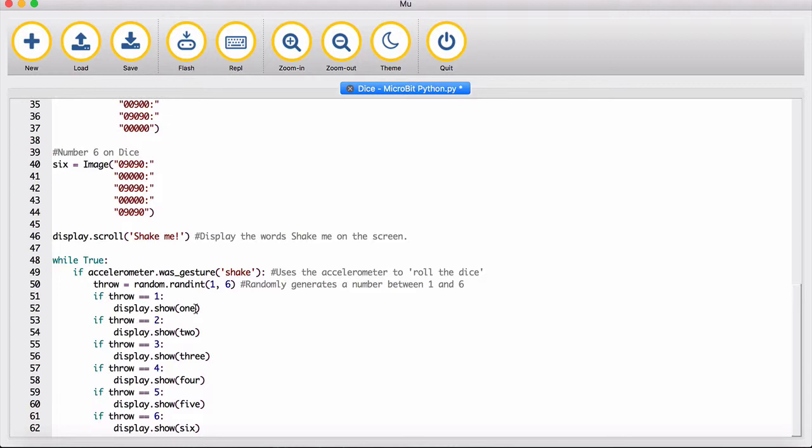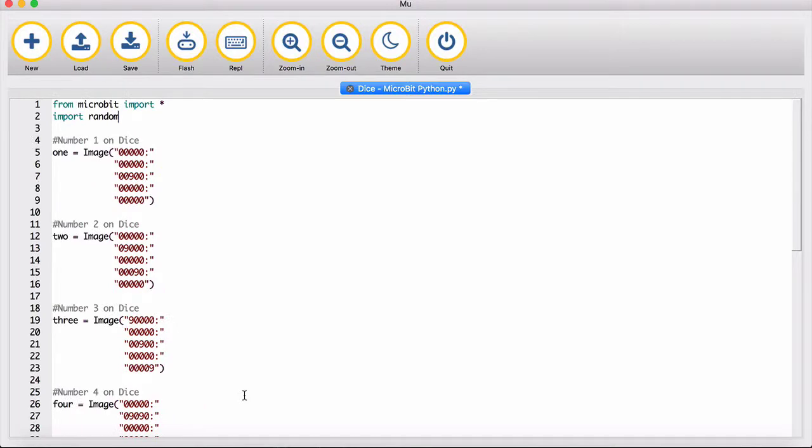If throw equals one, it displays one dot. If it's two, it displays two dots, and so on for three, four, five, and six. It's a very simple program, and that's all done in Python.